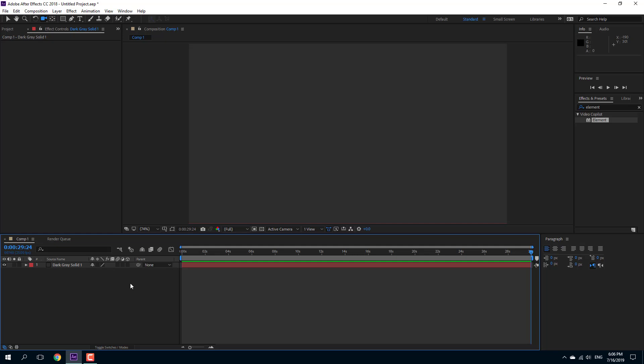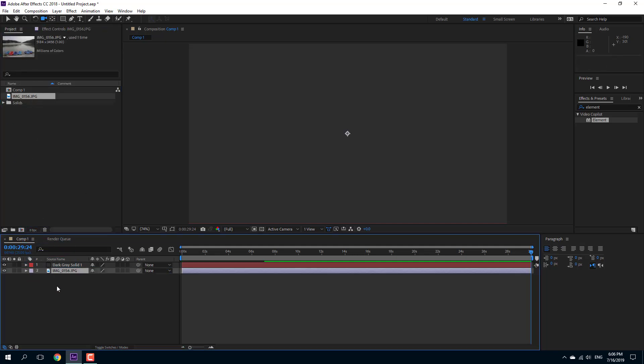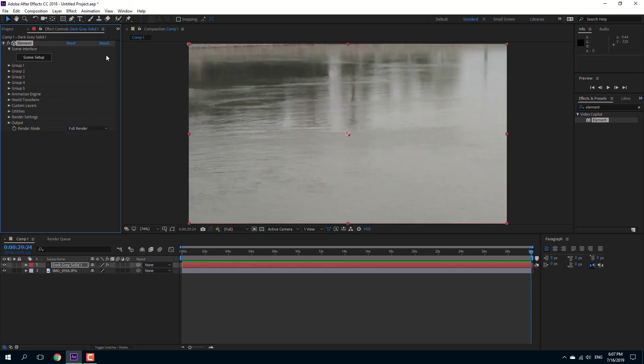You can also work with opacity levels inside of Element 3D. So I have a picture right here and let me import a model onto Element 3D. Let me drag Element 3D onto the dark gray solid layer right here.